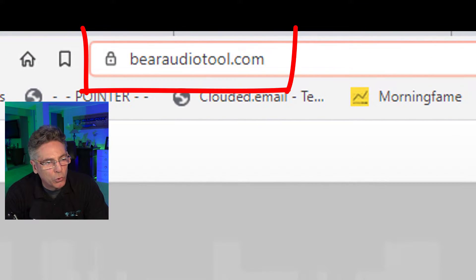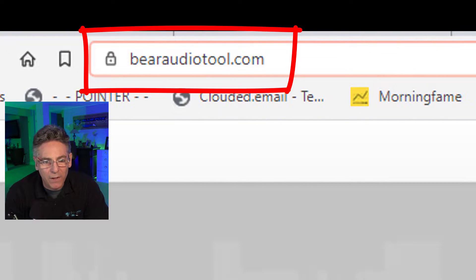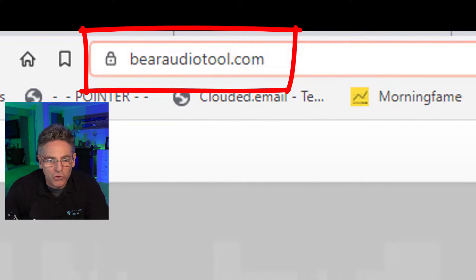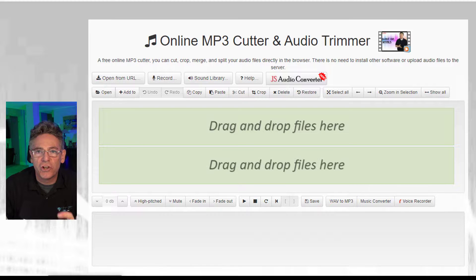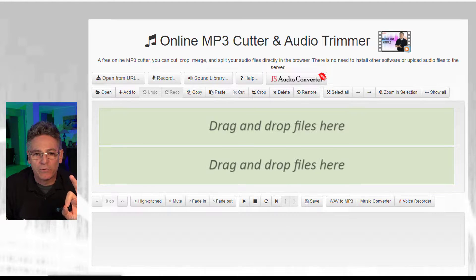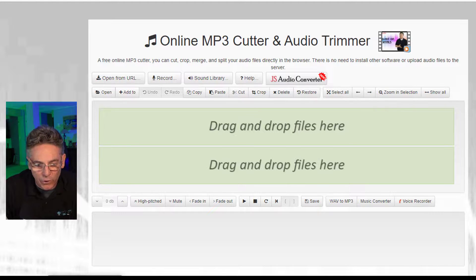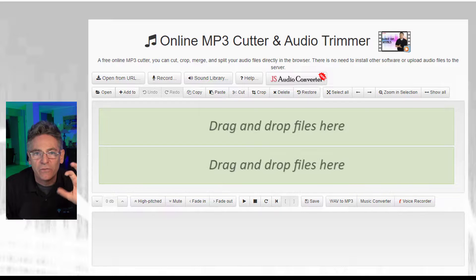The URL is bearaudiotool.com. It is an audio trimmer and audio cutter. It adjusts the volume and can save in multiple file formats. This tool does it all — it is very simplistic and easy to use.